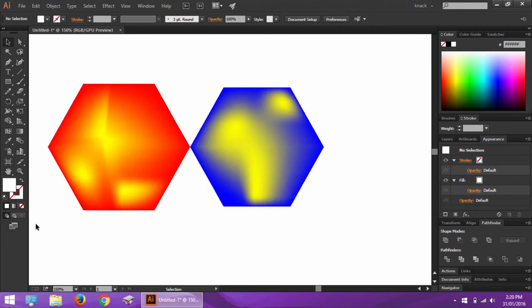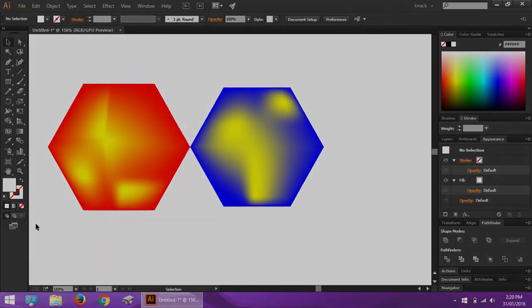So this was all about the screen modes. In the next lesson, we will cover the important topic of navigator panel. Thanks for watching Knack Graphics and subscribe to our channel for more upcoming series of tutorials.